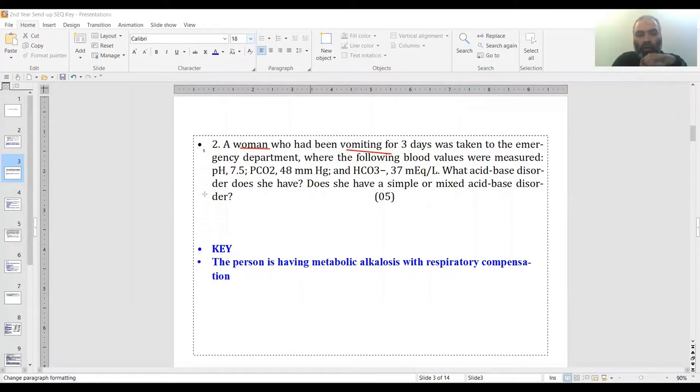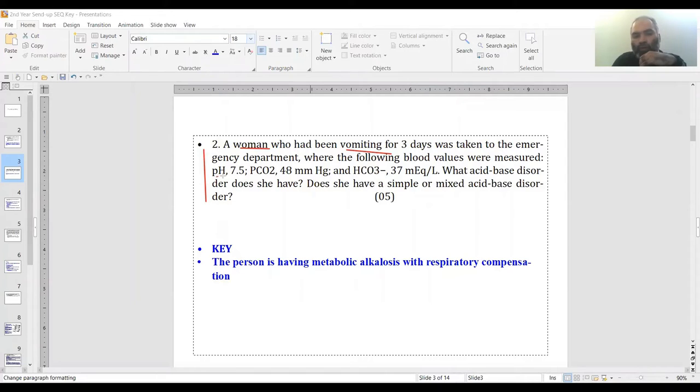Now, whenever you get an acid-base question, first check pH, then check bicarbonate, and then check the blood gases.